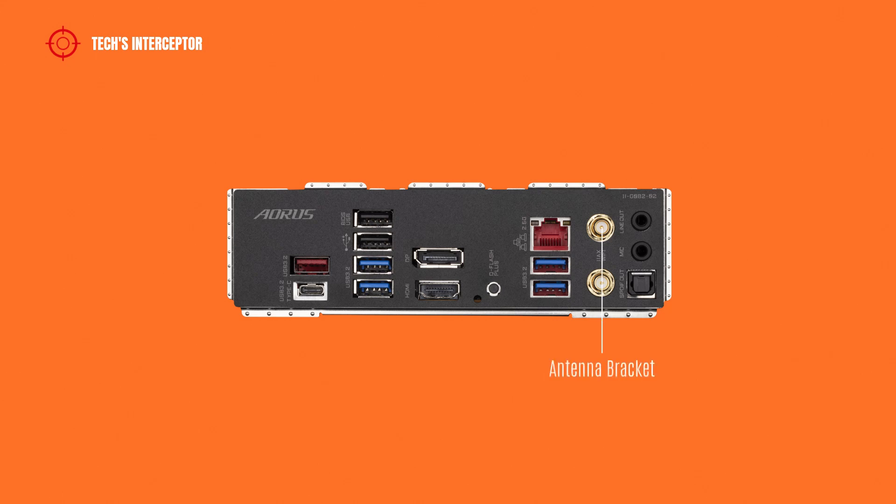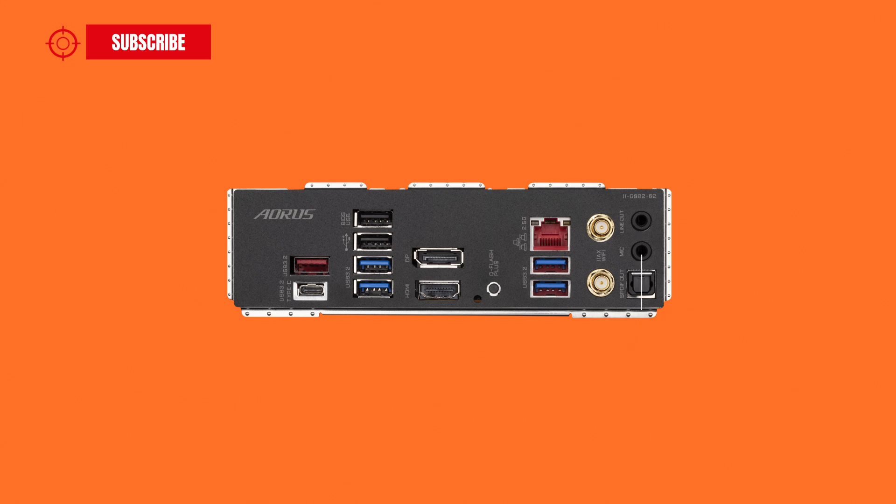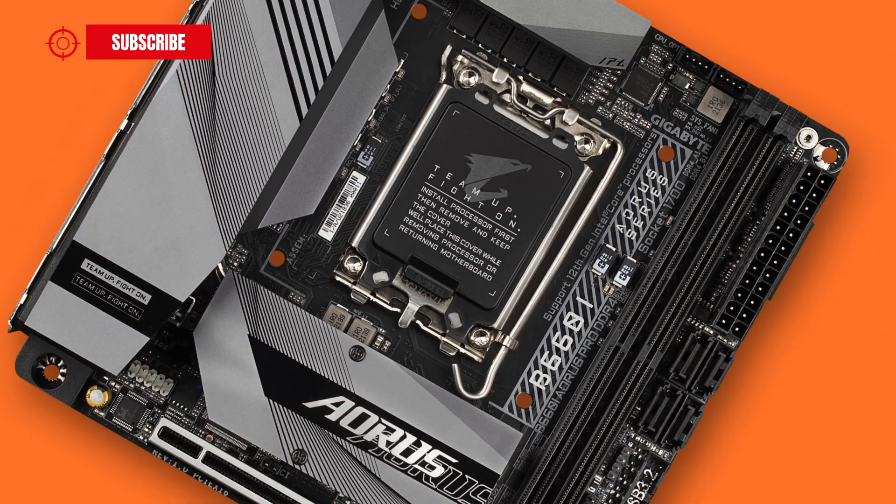An antenna connector and the audio jacks including line-out, microphone port and the S/PDIF out port.